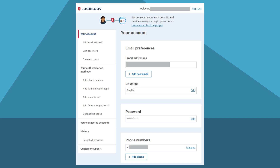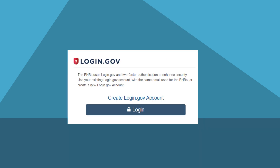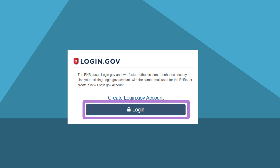After completing these steps, you will land on your account page and your login.gov account is active. Once you've created your login.gov account, return to the EHBs login page and follow the steps we just talked about to log into the EHBs.